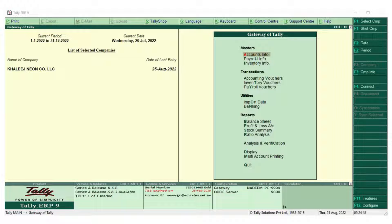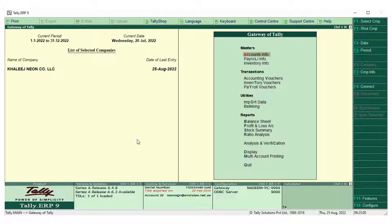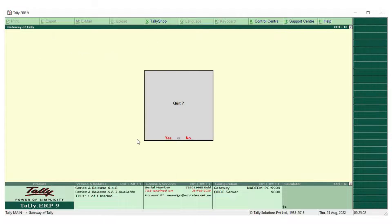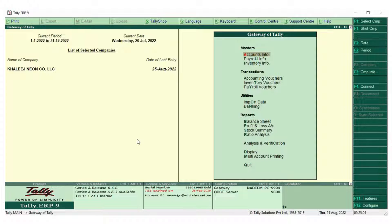Hi, good day folks. Today we will see regarding the statement of accounts or outstanding of a particular ledger. In the previous videos we have seen how to display or how to view a created ledger. First, we need to go to an individual ledger and see what is their outstanding amount.